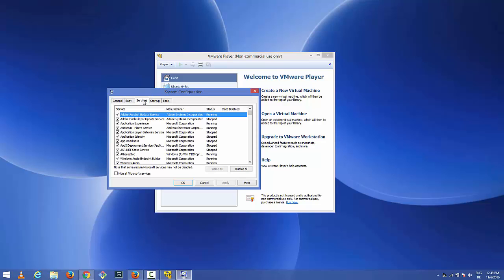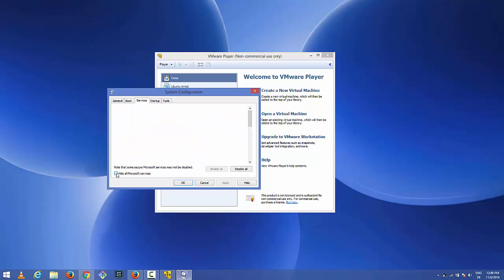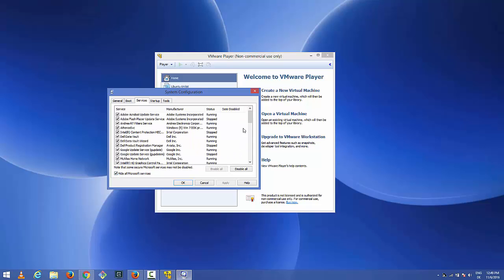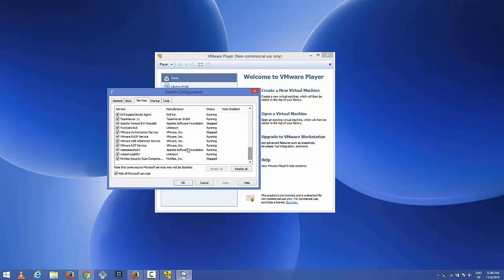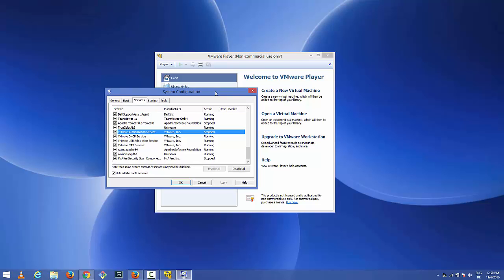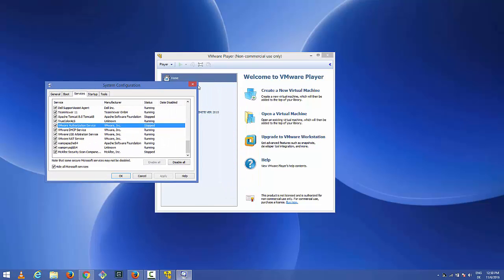In here you need to go to Services, and for better visibility you can click this checkbox which says hide all Microsoft services. Then scroll down and search for the VMware section. Here I can see VMware authentication service and in the status I can see that this is stopped. We need to restart it or run it again. This is why it's showing this authentication service is not running.